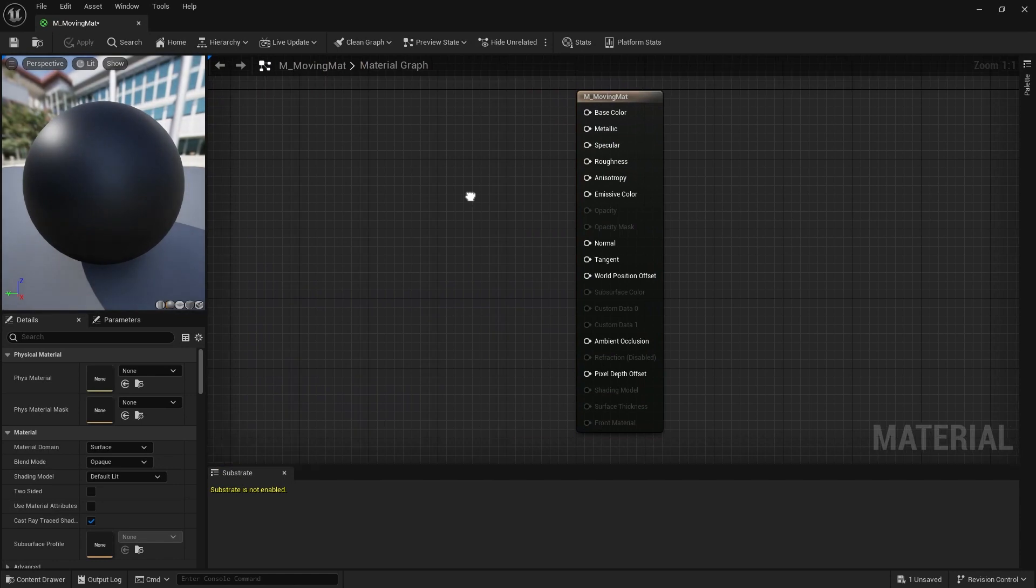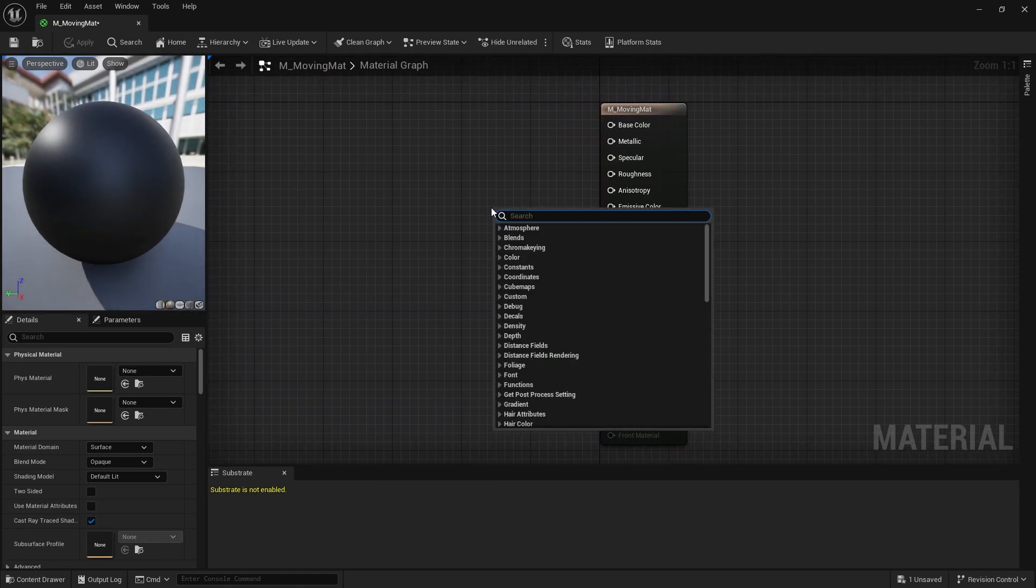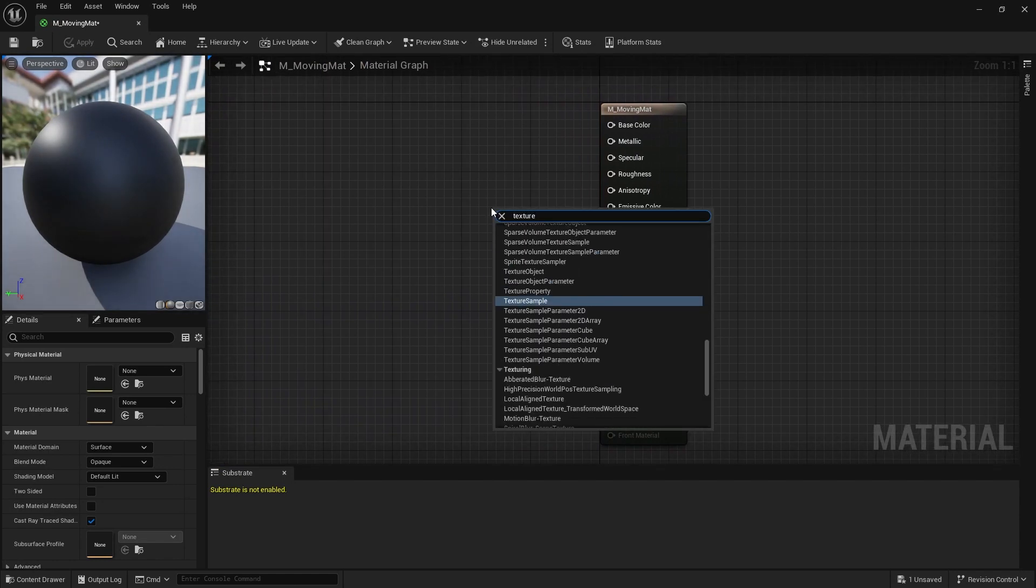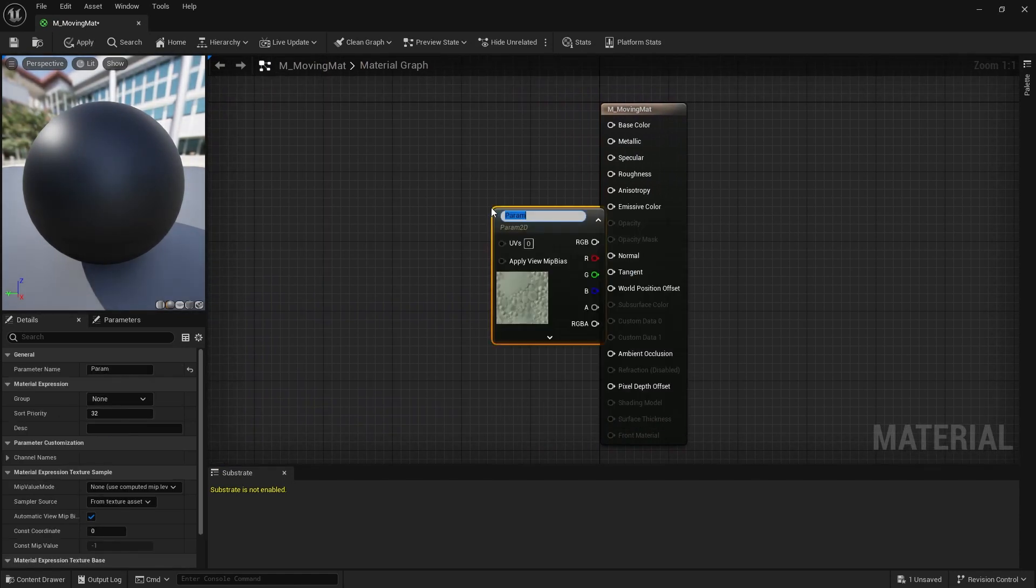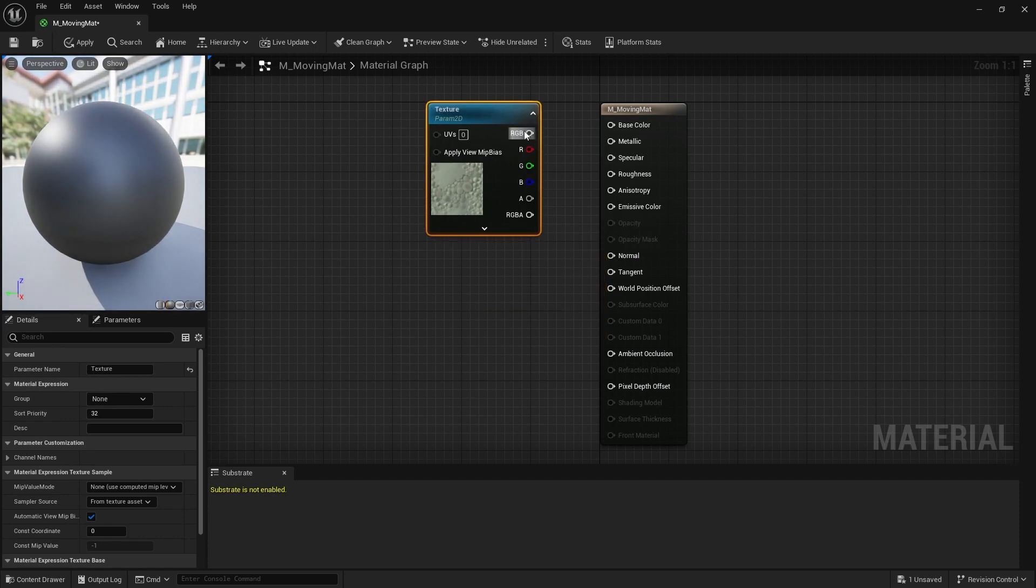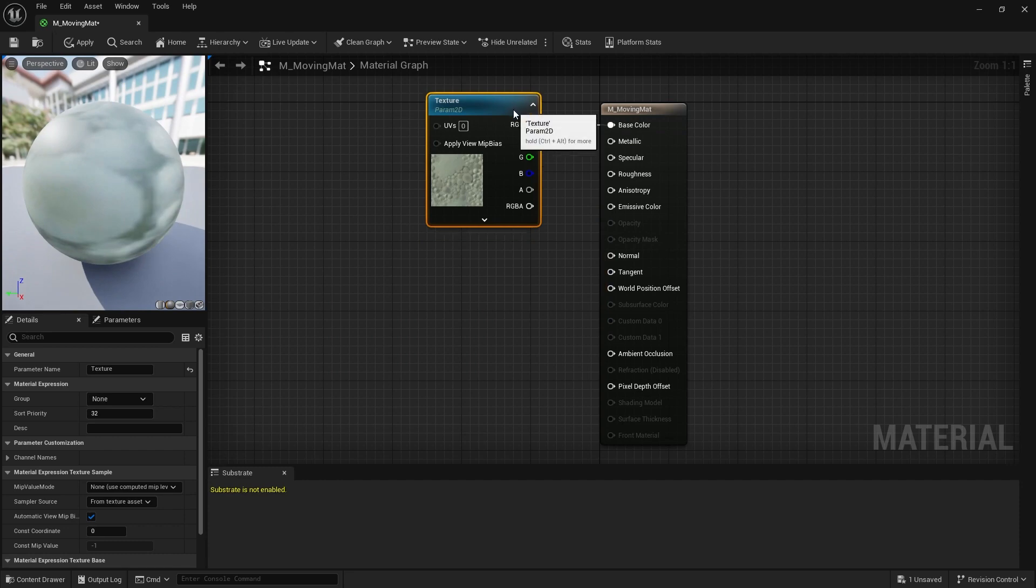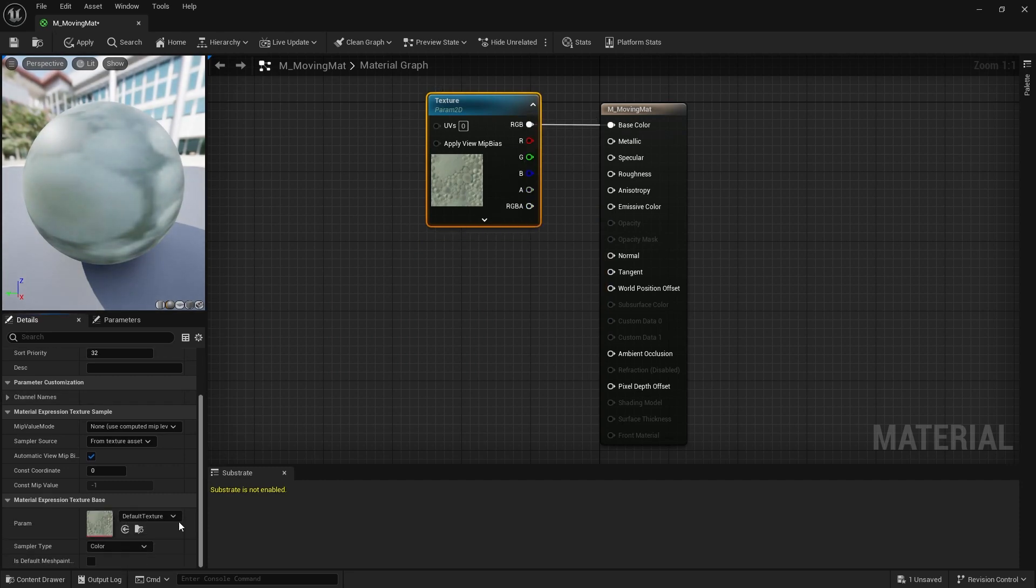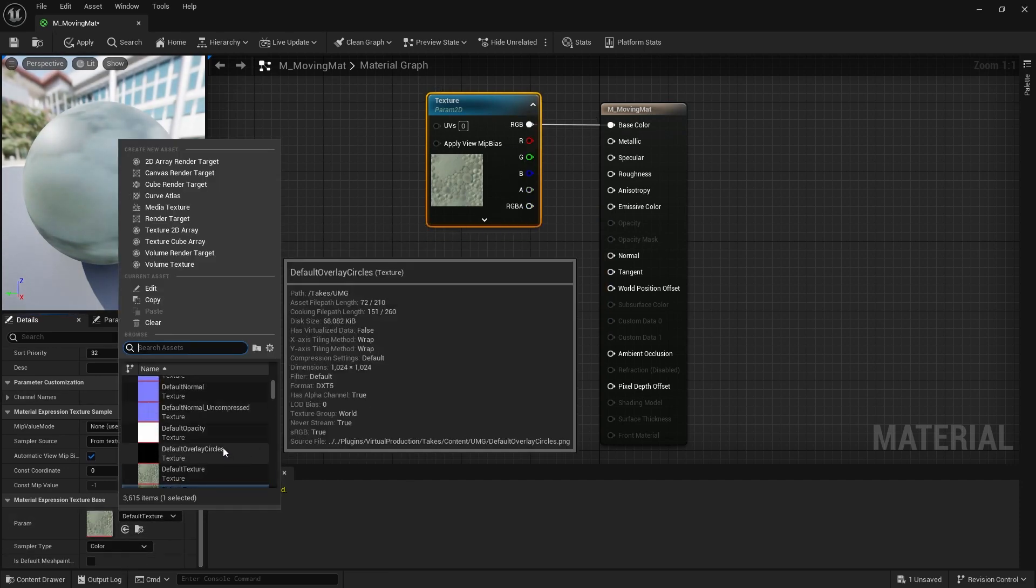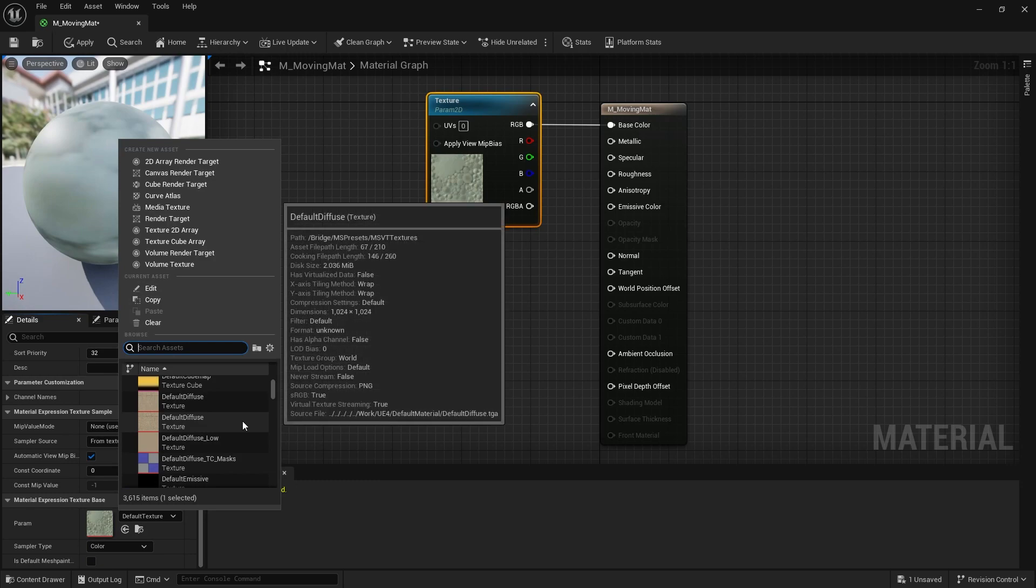Open the material and create a texture parameter 2D node for your texture. I will give the node a texture where you can easily see the movement. You don't have to do this.